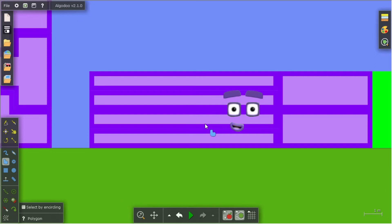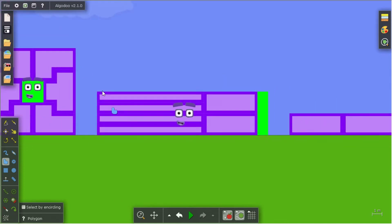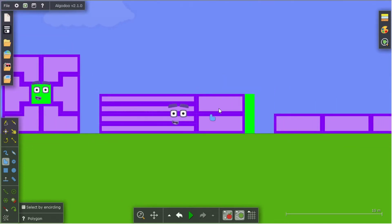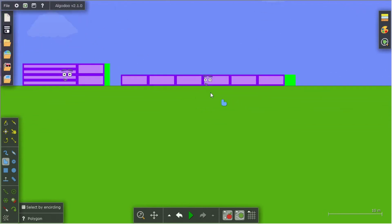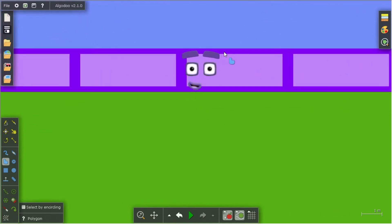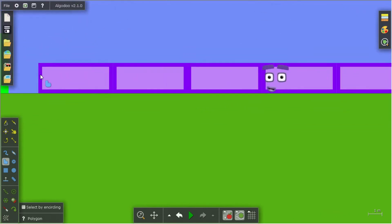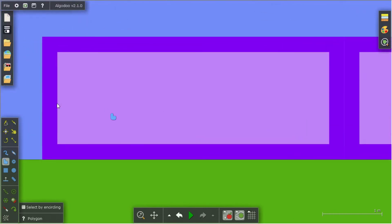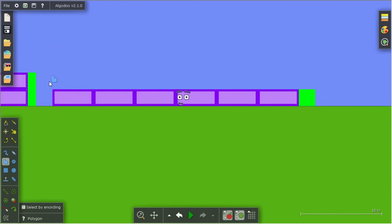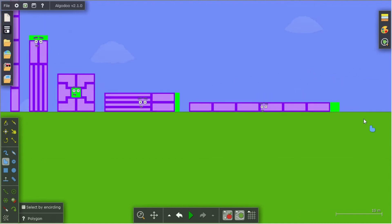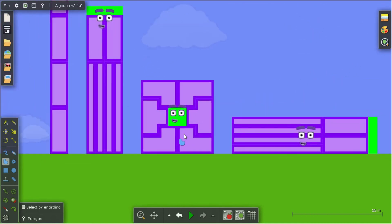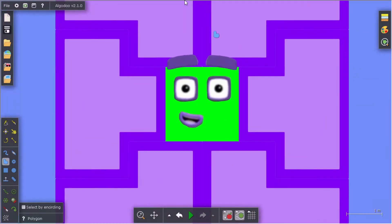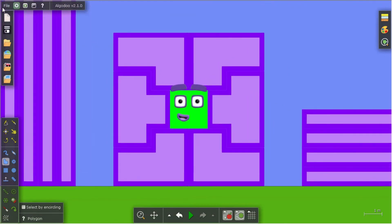4 blocks tall and 16 blocks wide. 2 blocks tall and 32 blocks wide — and that's all my factors for now.